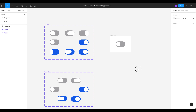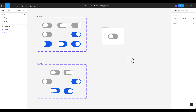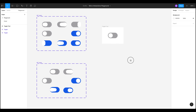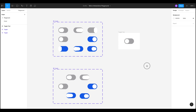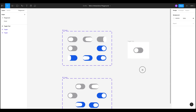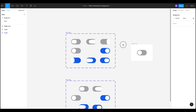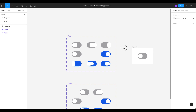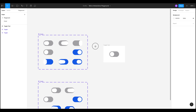Hey everyone, Will from Will Bright Design here. Today we're going to be looking at the interactive components that Figma launched yesterday. We're going to be looking specifically at the toggle and how we can animate that and reuse it for our designs by adding it to our design system.